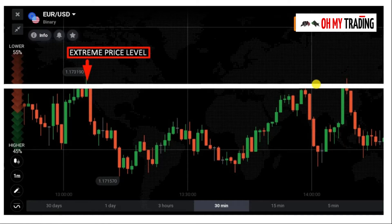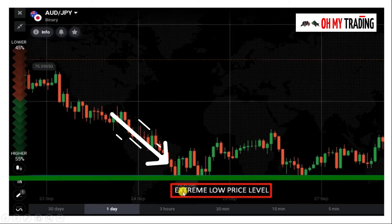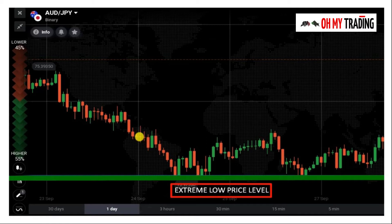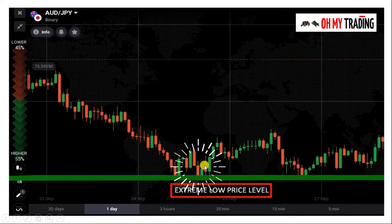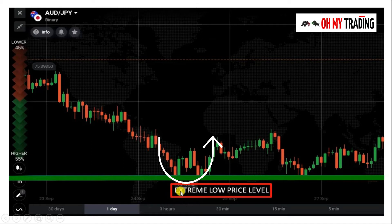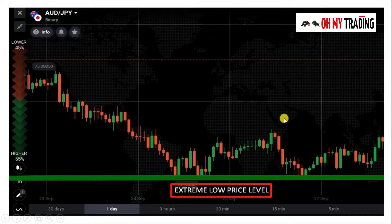Extreme levels are very important as most traders have their eye on these levels. Now let's talk about extreme levels in a downward direction. You can see here a complete downtrend — down, down, down — and suddenly a reversal in the market. This is a support level, the extreme low point, and the market reversed at that point. You can see there is a high price and a low price at this time frame.